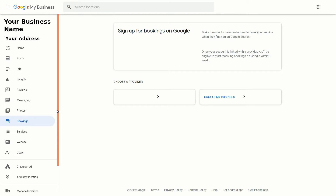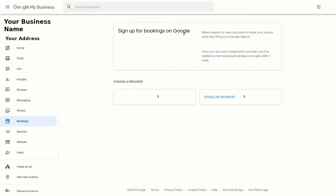So as you're here, if you click on bookings, you'll see where it shows you to sign up for bookings. This is a little tough to understand at first, but let's go see how the public sees it.